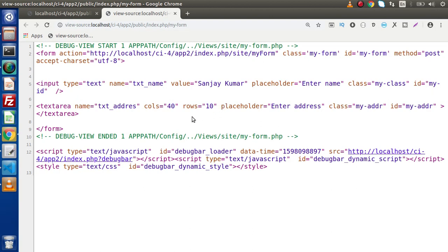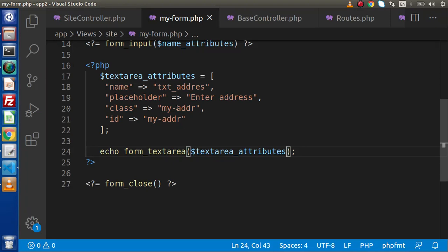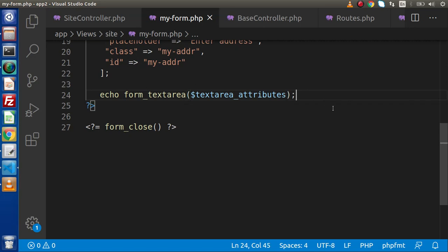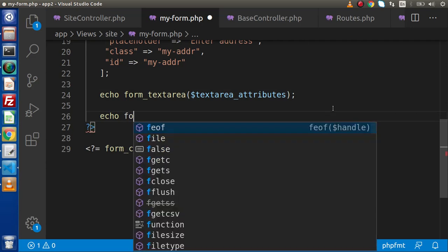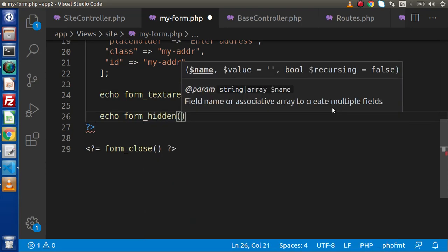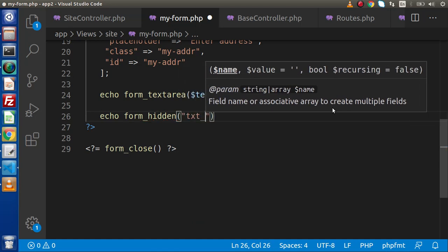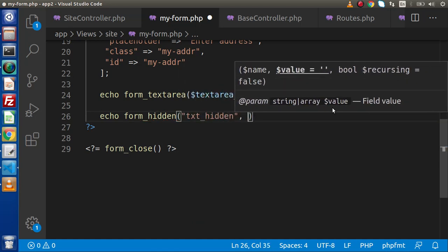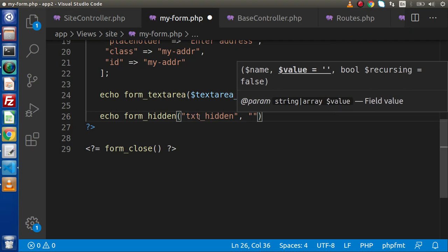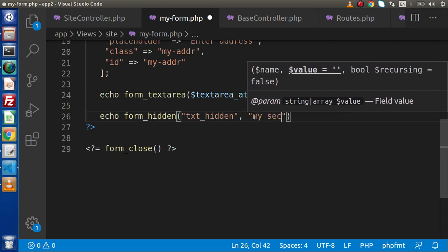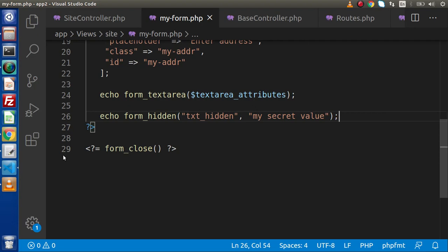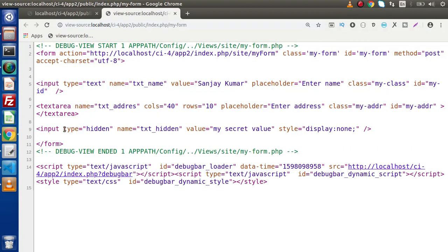In some cases, if you want to use hidden fields, we have the helper function echo form_hidden. Inside this, we need to pass the name — let's say txt_hidden — and then the value — let's say secret value. Save this change, reload the page. Now we are getting our input type hidden field with txt_hidden name and the secret value.